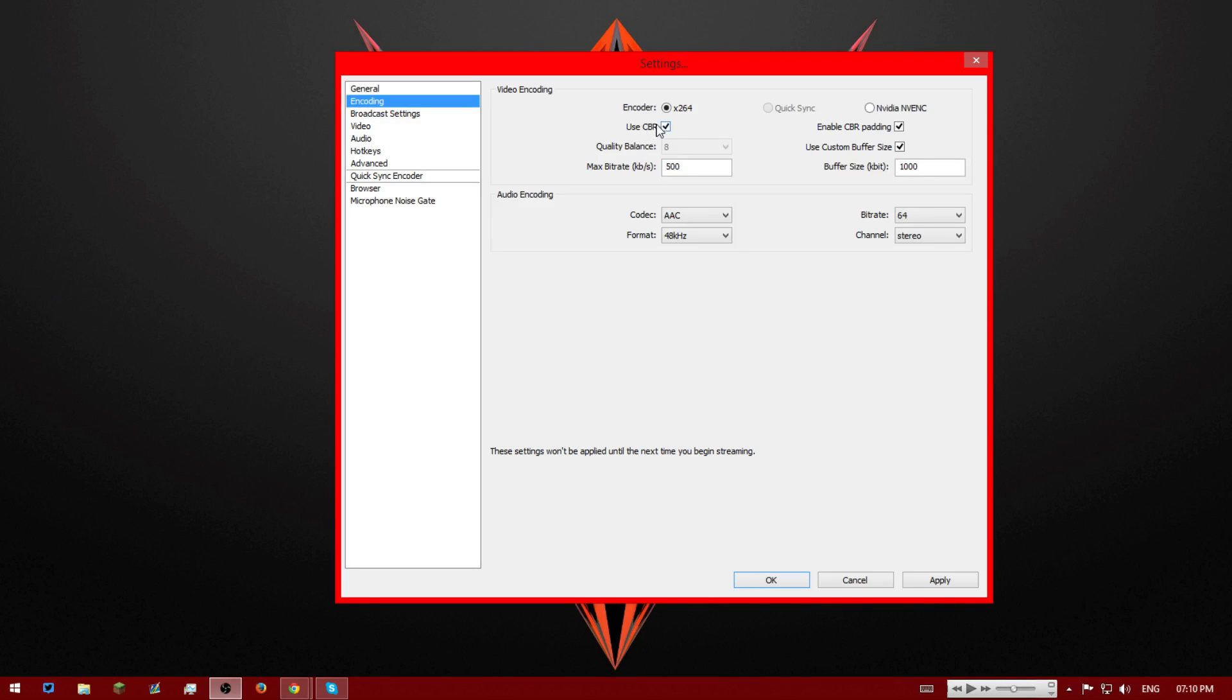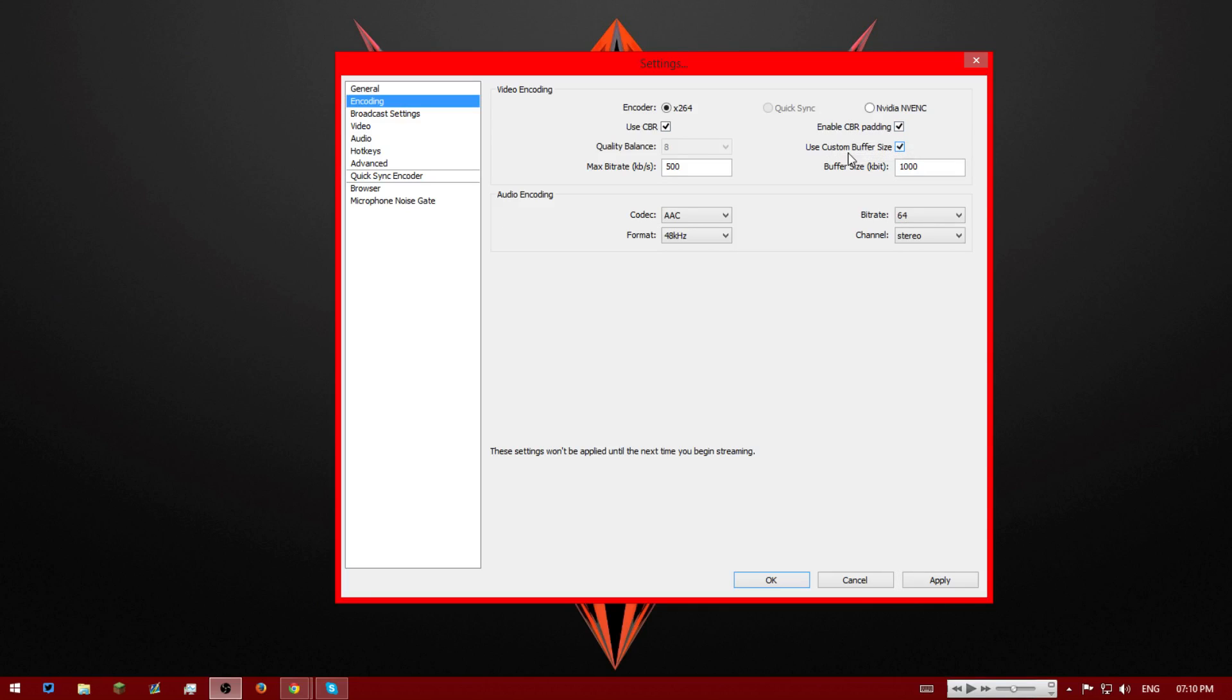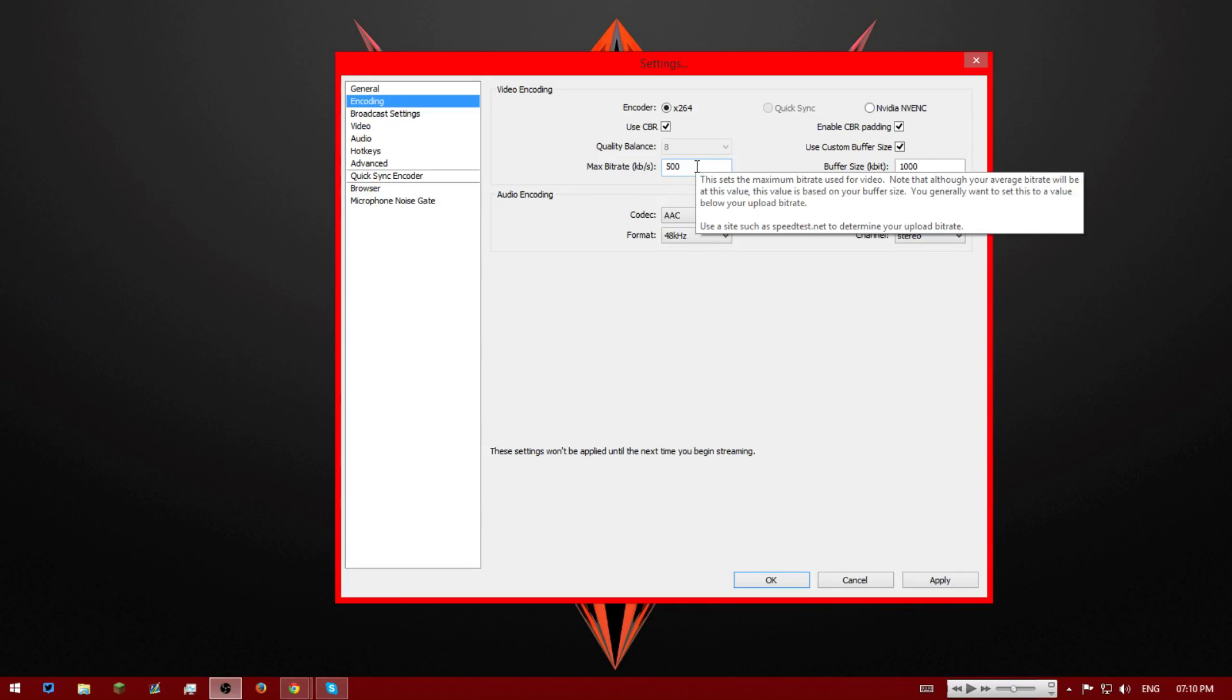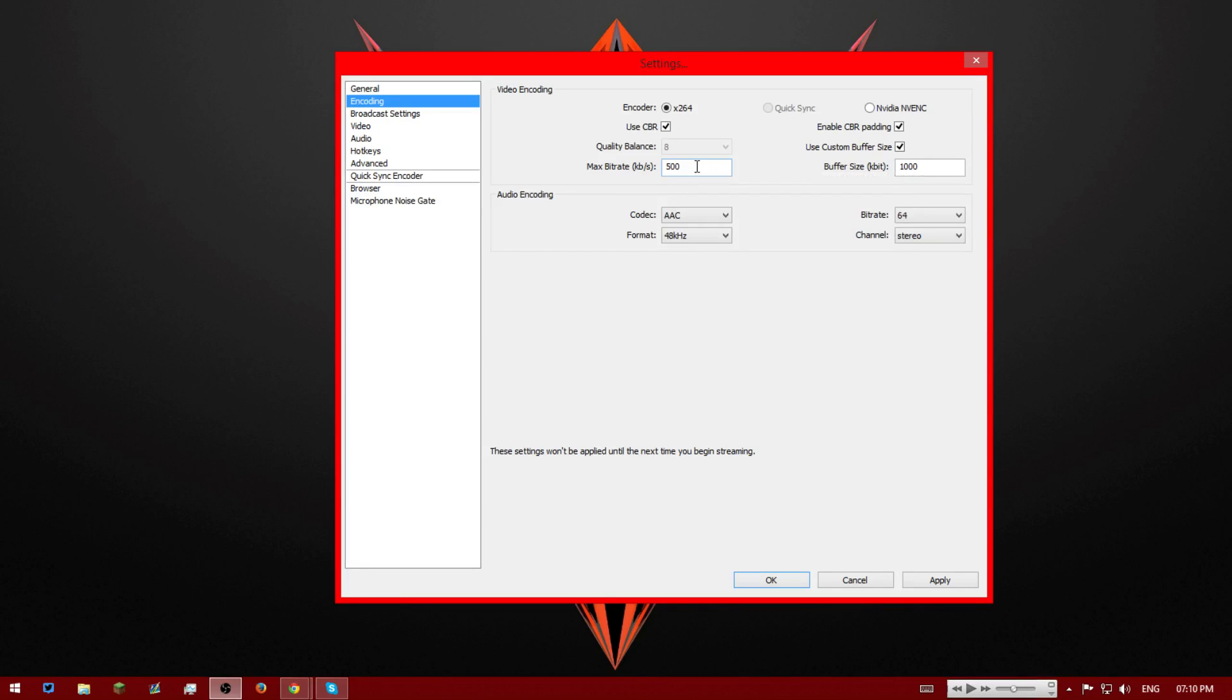And then we're going to use CBR. We're going to tick all these stream boxes: use CBR, enable CBR padding, and use CBR custom buffer size. Then we're going to quality. This should be 8 by default. Upload, we're going to set this as 500. Now when streaming it will go over 500, but that's why we set it to 500. So if you've got like 0.7, it will go over 500 but it'll still be in the green and it shouldn't drop any frames.